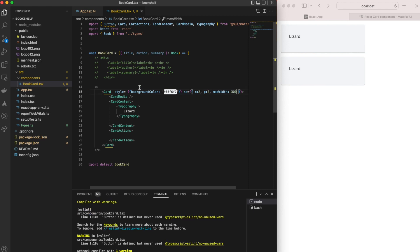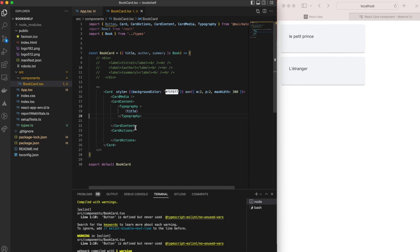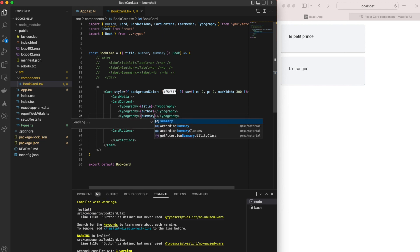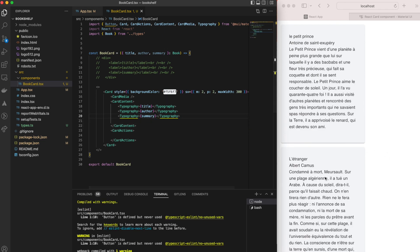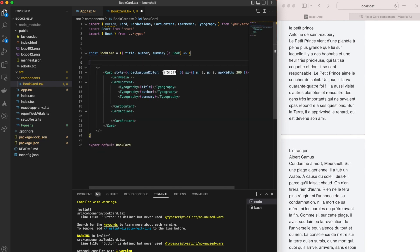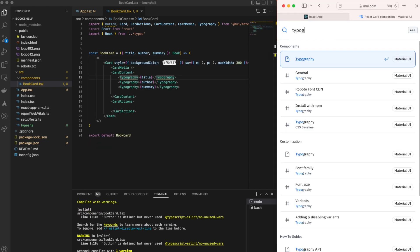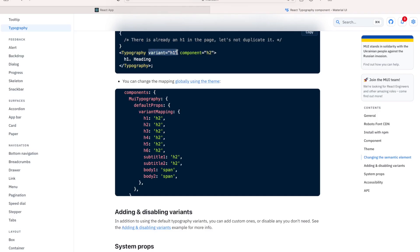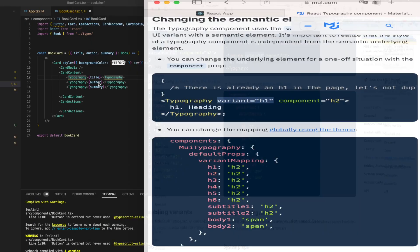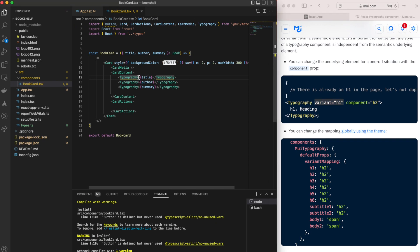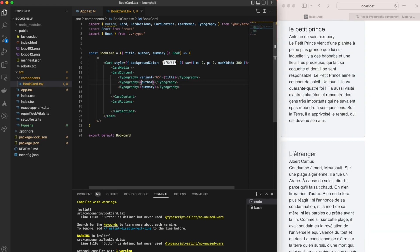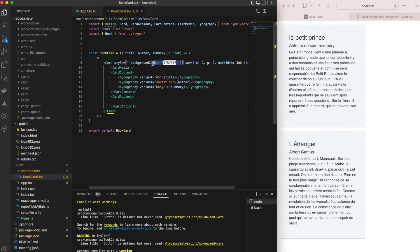We update the max width to 300 and remove the hard-coded 'Lizard' text, replacing it with a dynamic placeholder to render the book title. We add two more Typography tags to render the author and summary, then delete the commented-out section. Back on the MUI website we look at Typography's variant prop. We set the title variant to h5, the author to subtitle1, and the summary to body2 for a more stylish look.